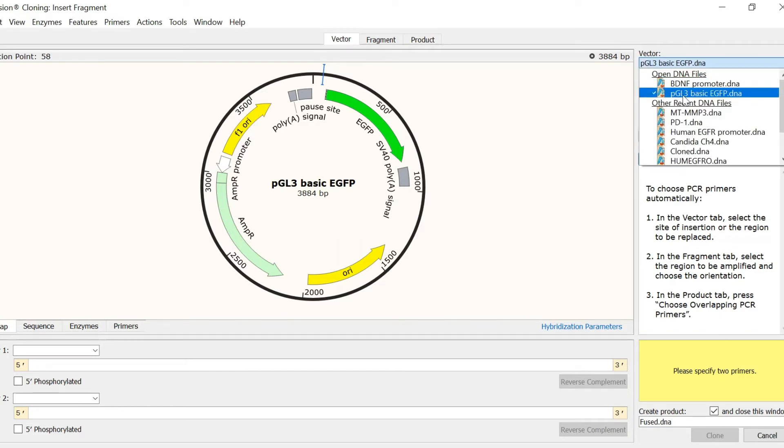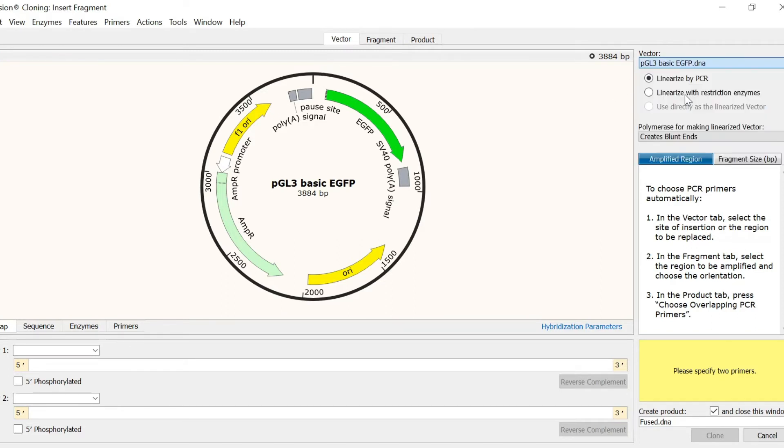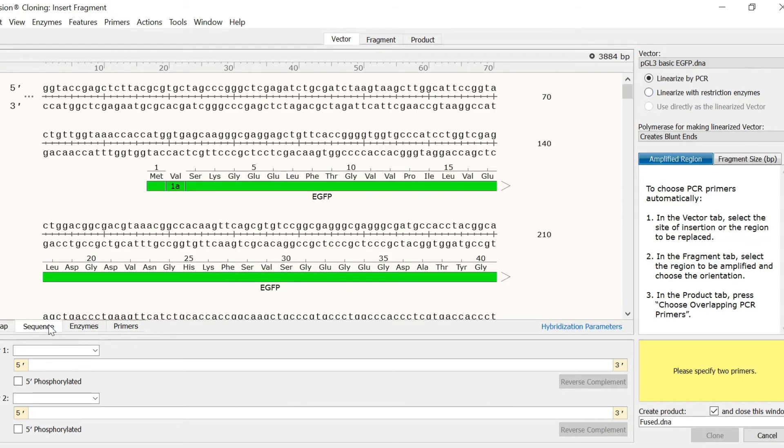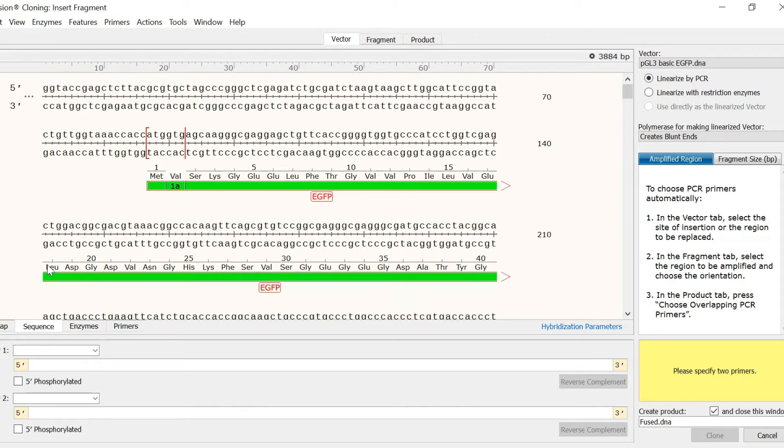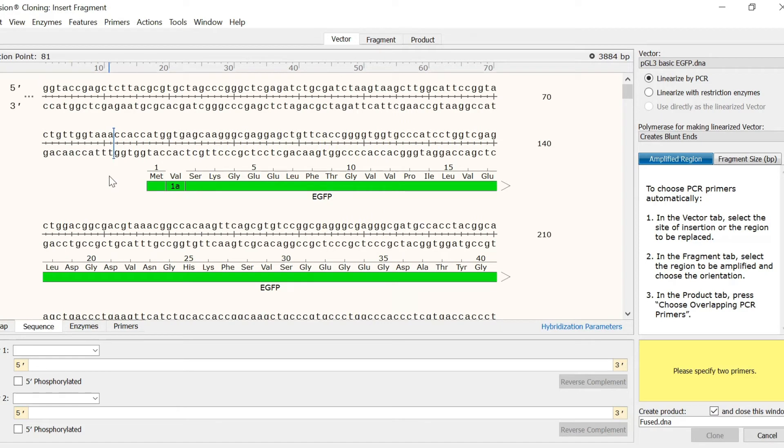I now need to select the region in the vector where I want the BDNF promoter to be inserted. To do this, I will switch to the sequence view. Since this product will be used in a reporter assay, I want to insert my fragment just before the GFP gene. To insert a fragment, simply move the cursor in between the desired bases and click.